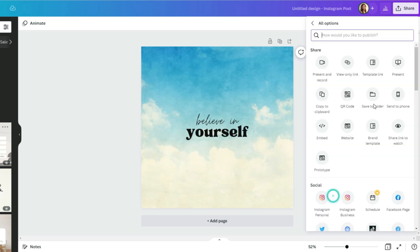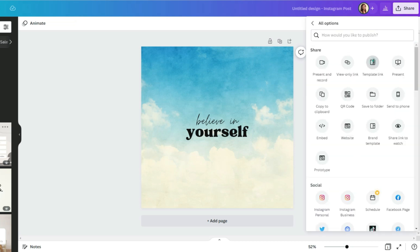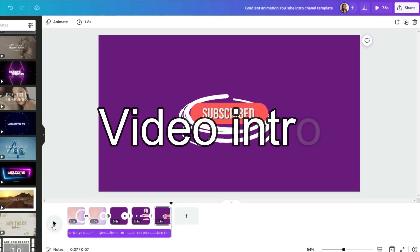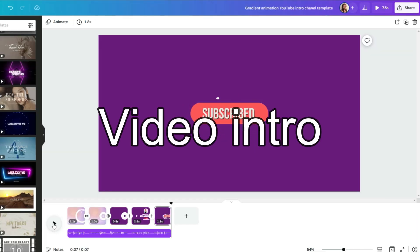Go to share. Under the copy link button there should be a template link button. Tap on it and just simply copy the link. Now you can share your link with whoever you need. Other cool feature what Canva offers is short video intros, which is great for YouTubers or other content creators.